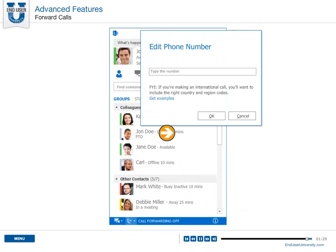If you select New Number, enter the number exactly as you would dial it from within Link.